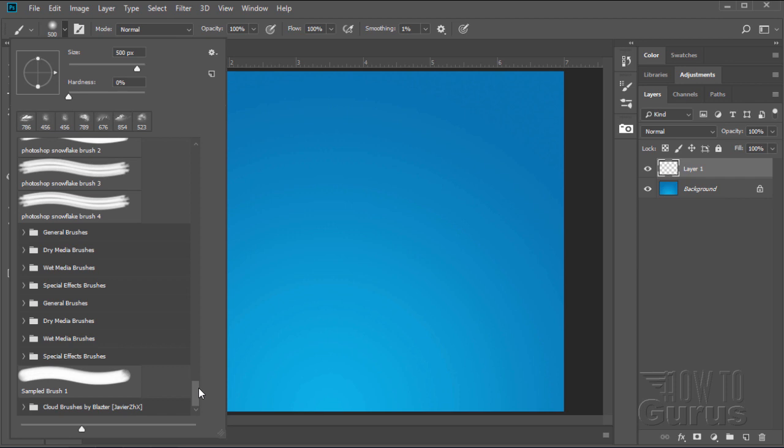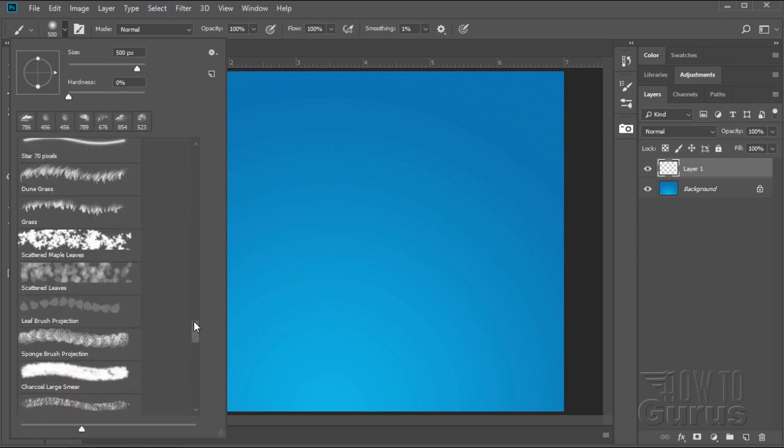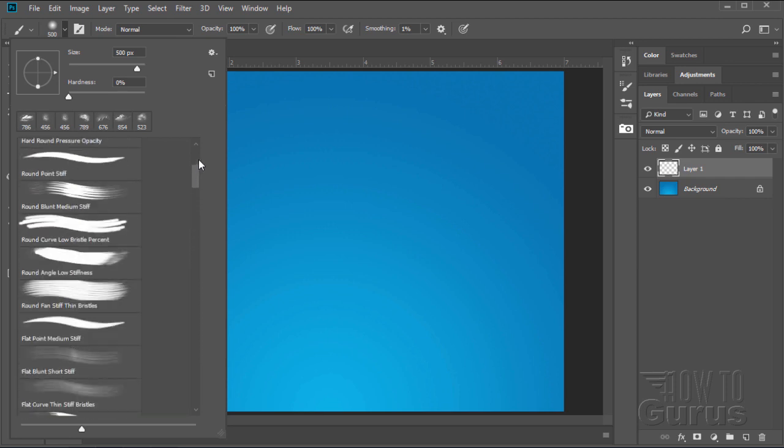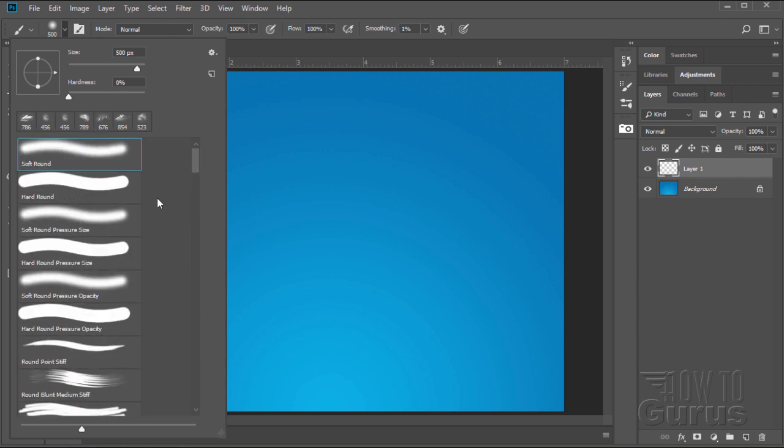Now the question is, first of all, why would you want any more brushes? And it's mostly for special effects, for special uses or special needs. And the second thing is, where the heck do you find these things? Let me show you my favorite source for finding additional brushes for Photoshop.